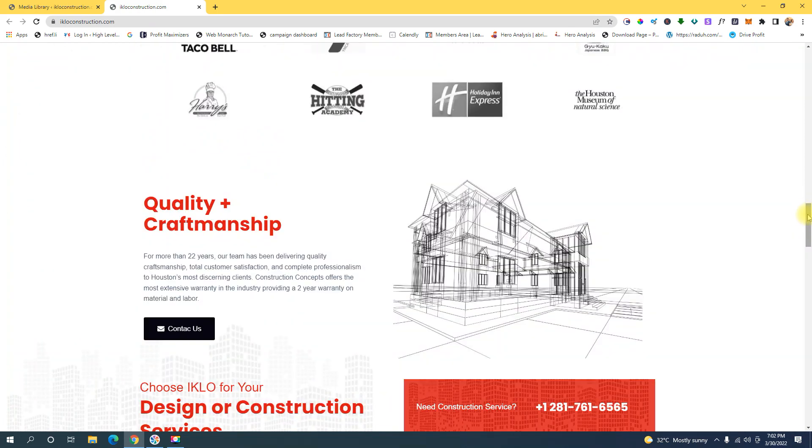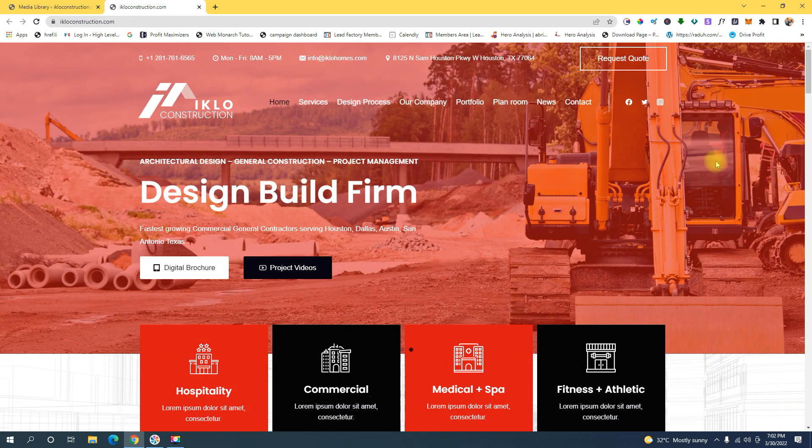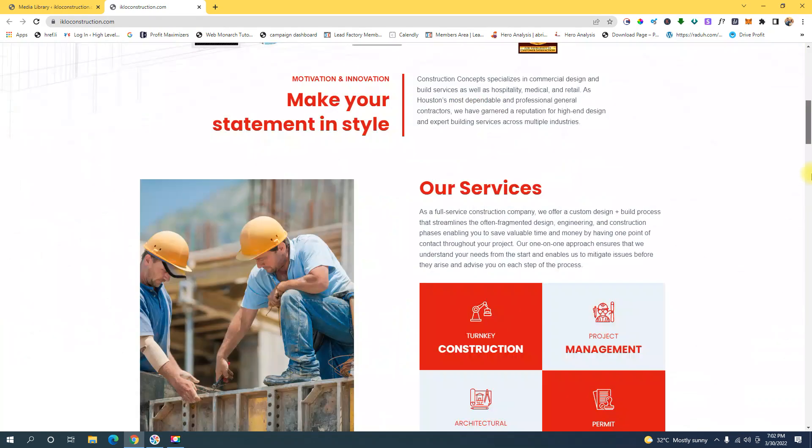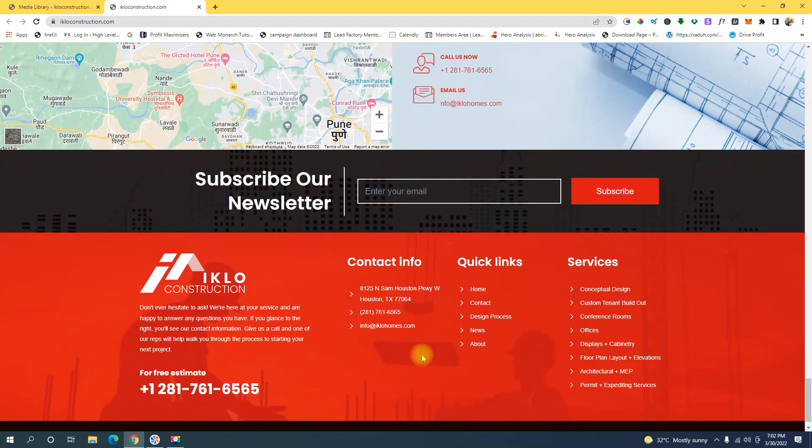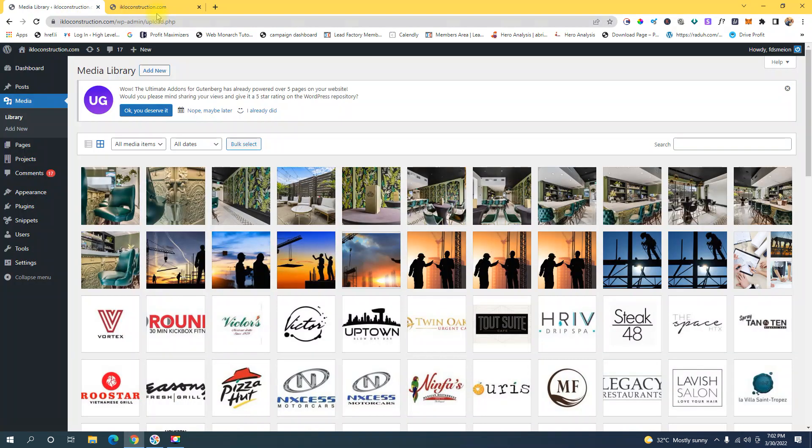The first thing you're going to do - this is the site I'm currently working on - is to upload an image into your gallery. Let's go to our dashboard.